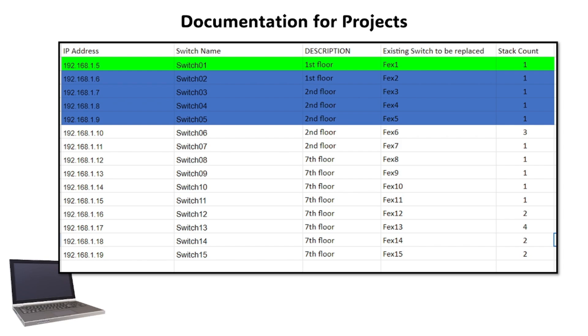We also do documentation for projects like upgrading equipment like switches or computers to make everything organized and keep the team on the same page as to what you're doing. I've made a spreadsheet for my switch upgrade project to make it easier for me to track my progress and also show the team the updates.